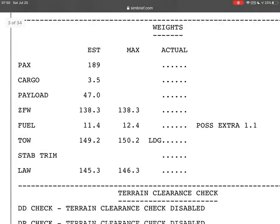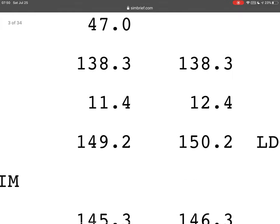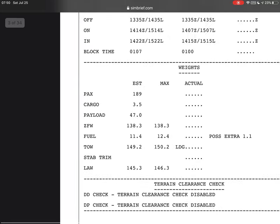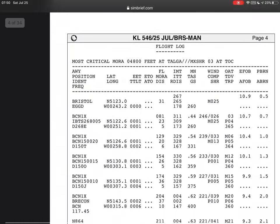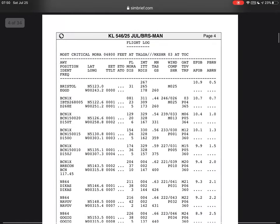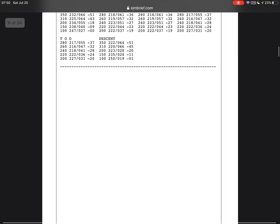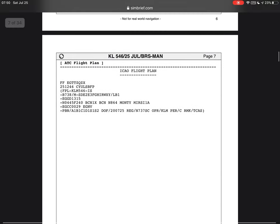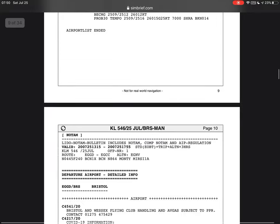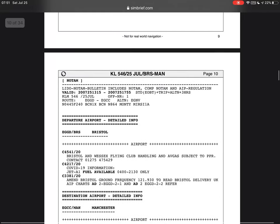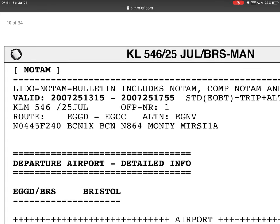Our weights are right here where it says takeoff weight. Use the one on the left — because the one on the right is the maximum. The one on the left is the estimated or actual one. Apart from that it's quite complex; I do know what it means but I could spend the whole day explaining it.